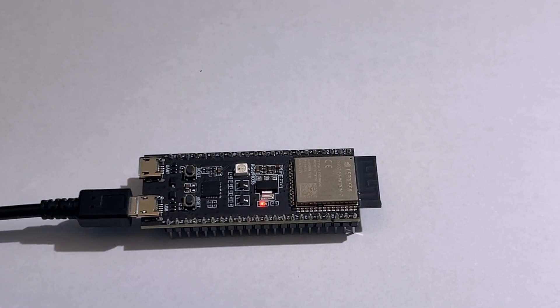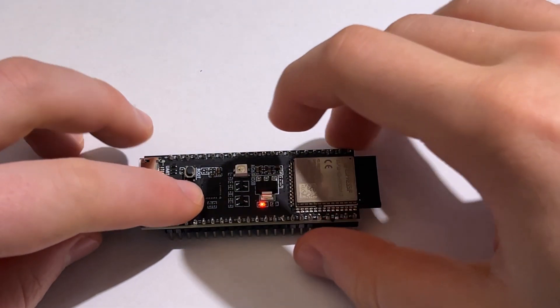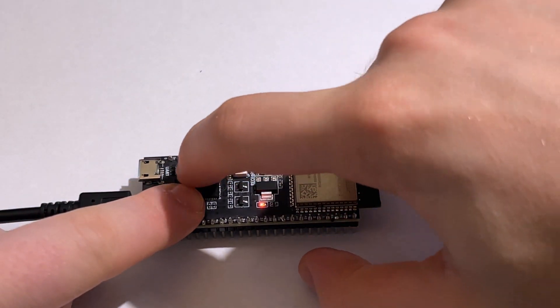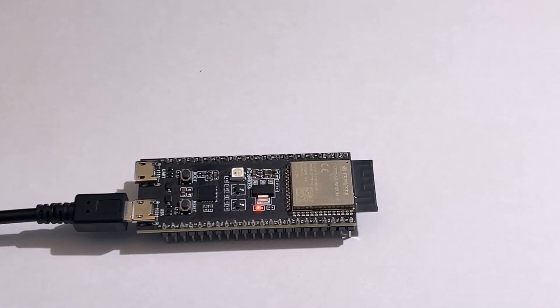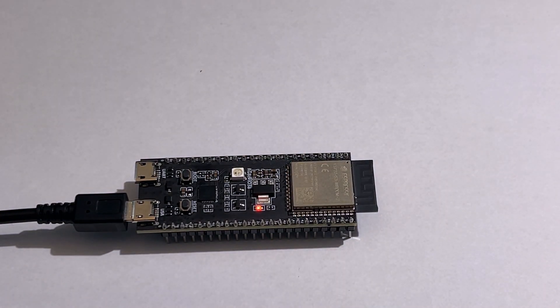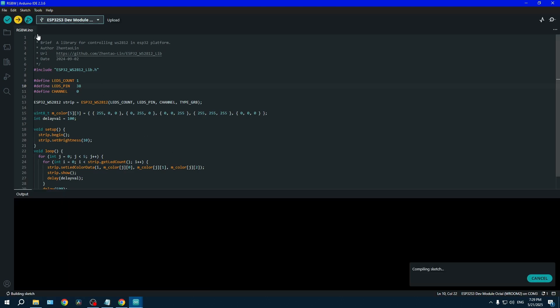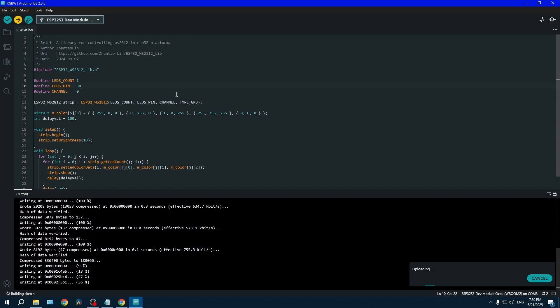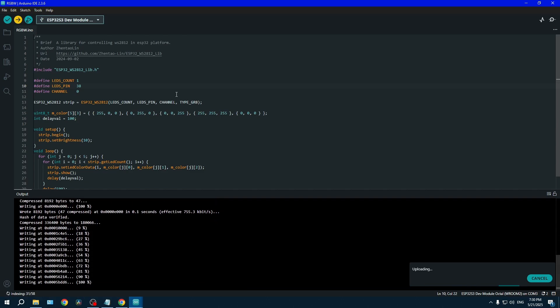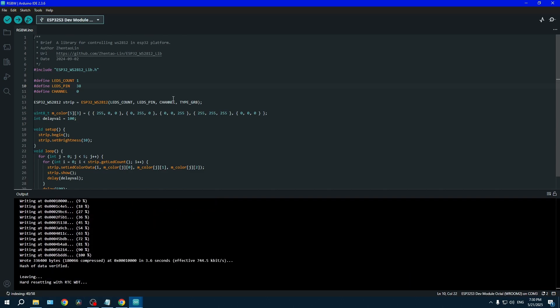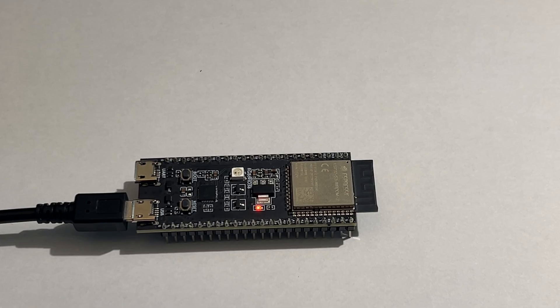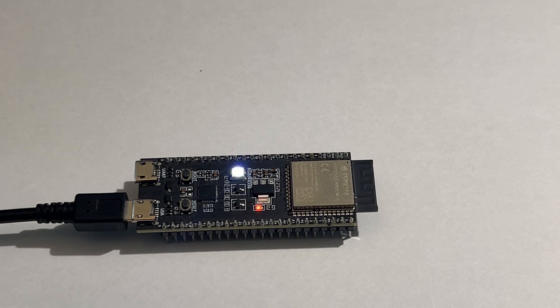Another way to put the board in boot mode is to hold reset boot and let go of the reset first. Now all we have left to do is to upload the sketch. And voila, the RGB is now blinking in a rainbow pattern.